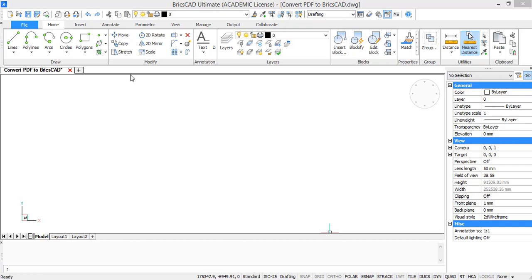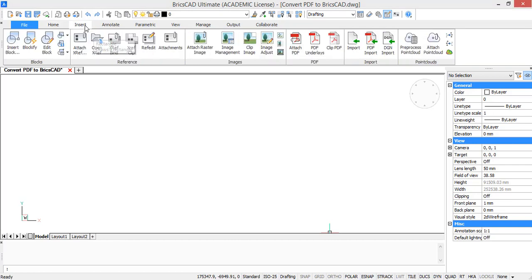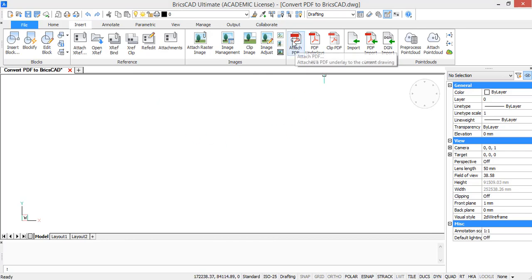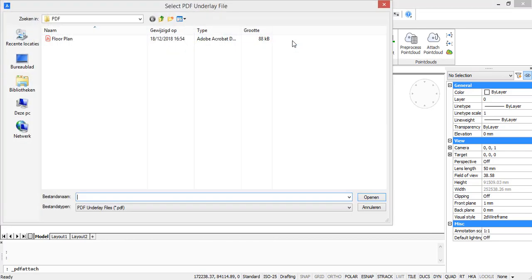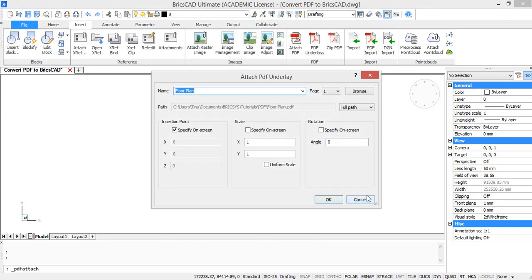To import your PDF, you have to go to the Insert tab, and in the PDF tab you see Attach PDF. Click on it and then choose the file on your computer.